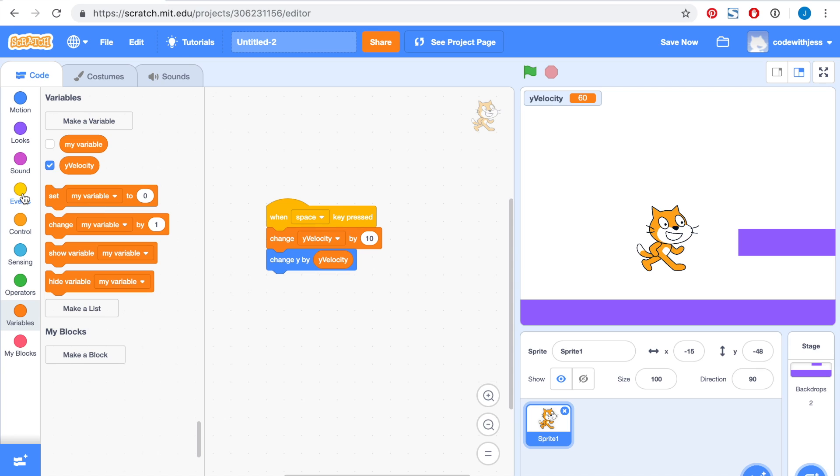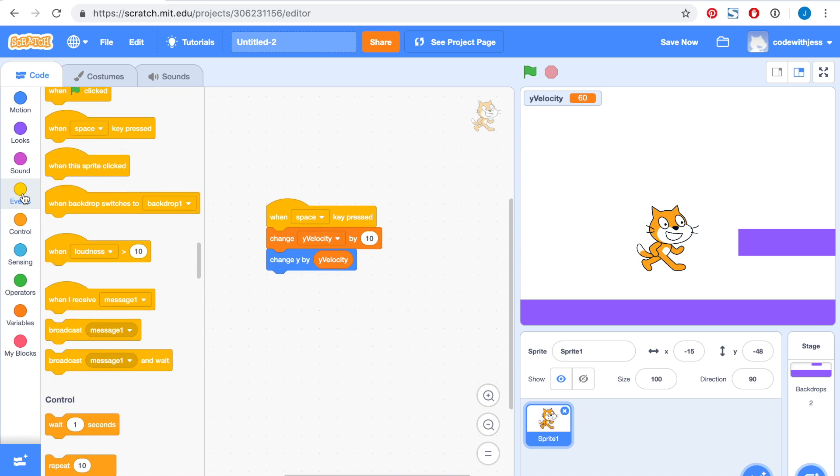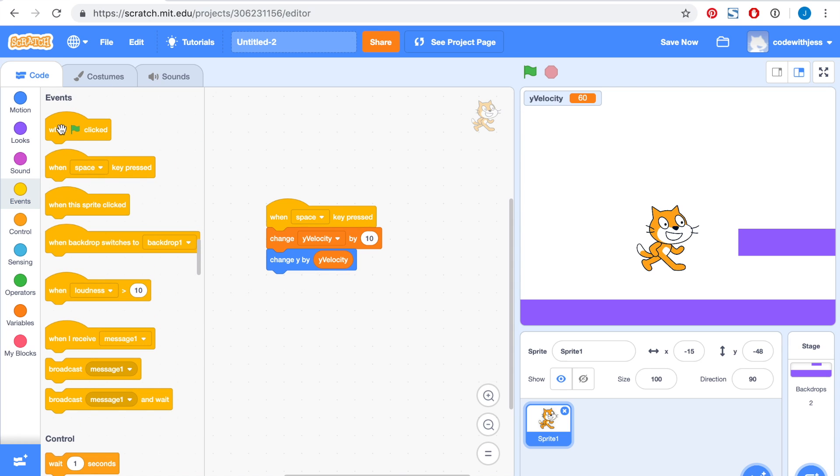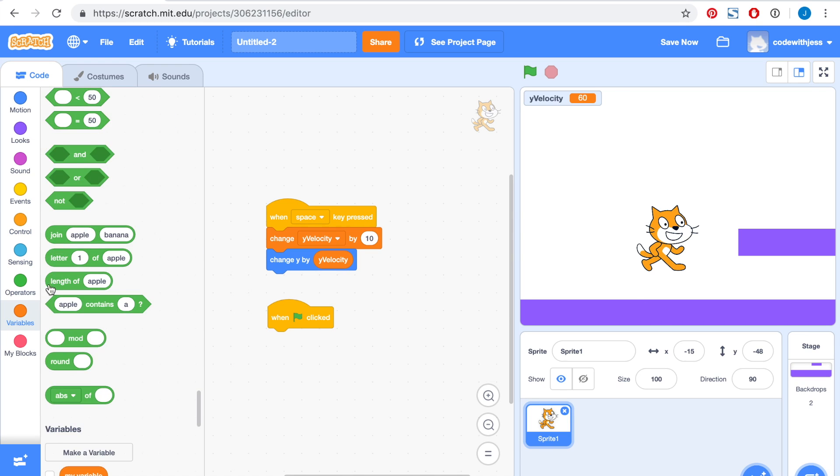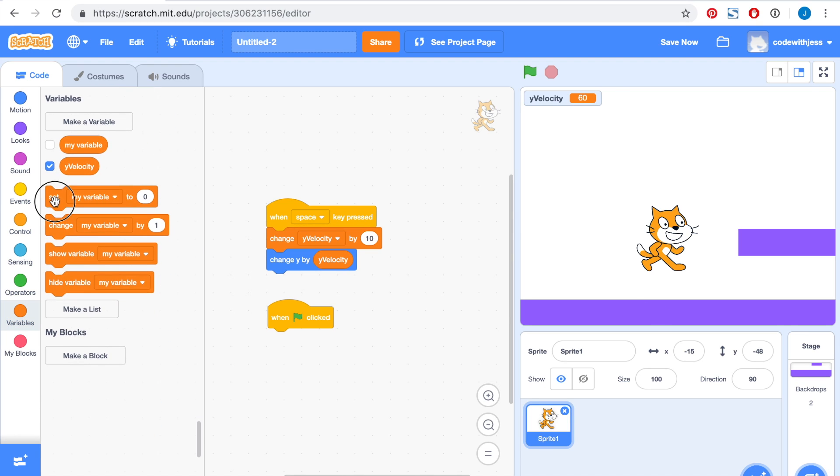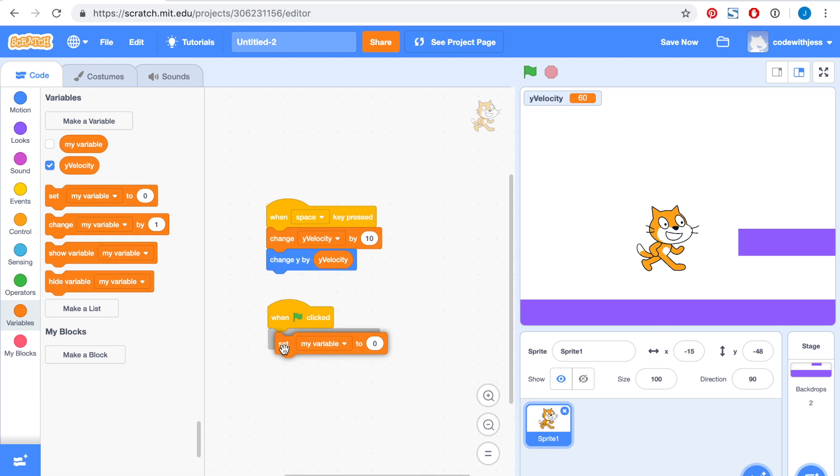Next, we want to grab the when green flag is clicked block. When the green flag is clicked, no matter where your sprite is, whether it's up midair or on the ground, we want it to keep on falling. We will create a condition for when it's on the ground later. But for now, we will just set the y-velocity to minus 1.